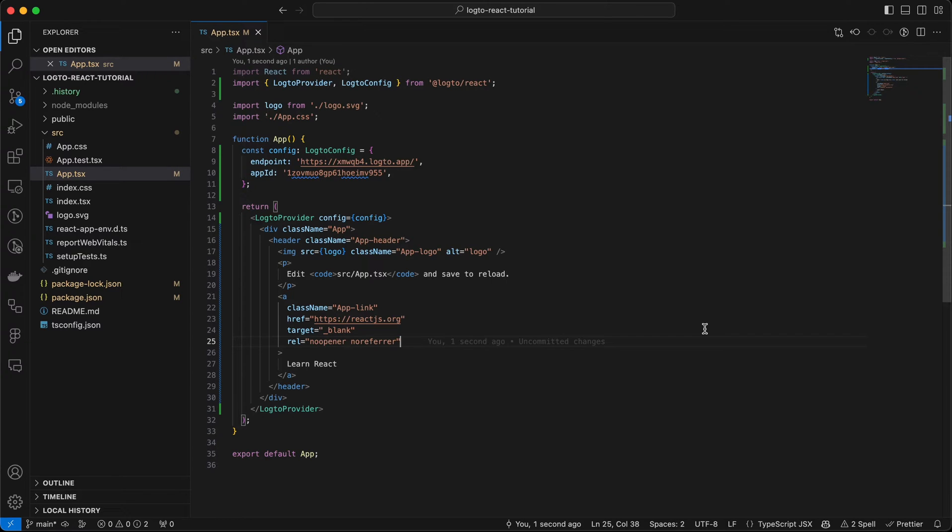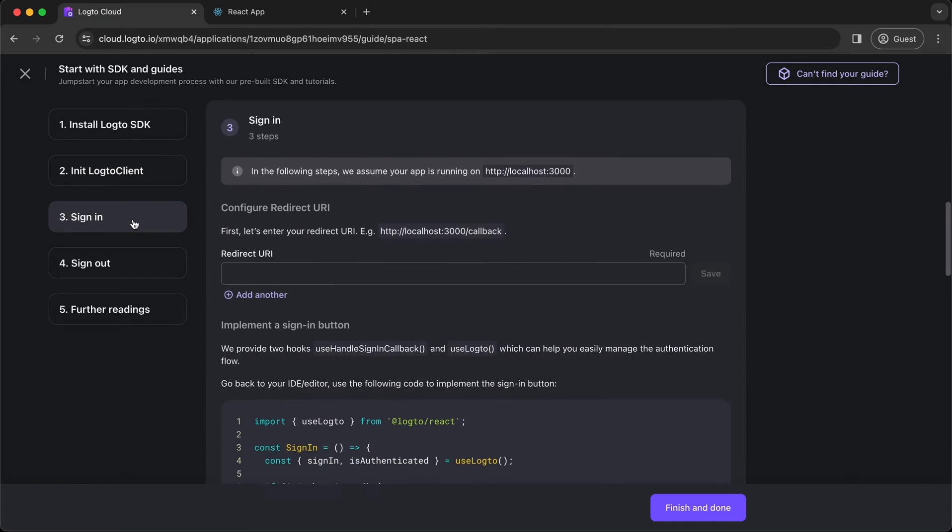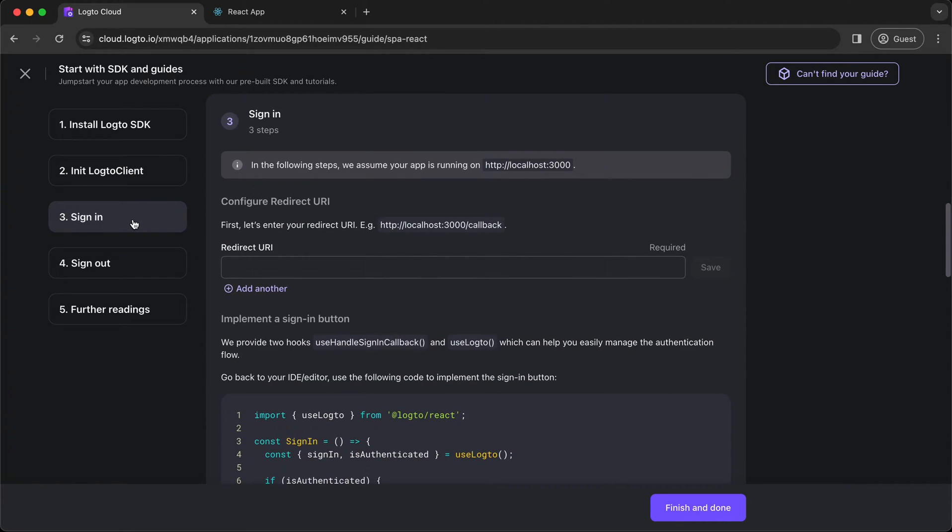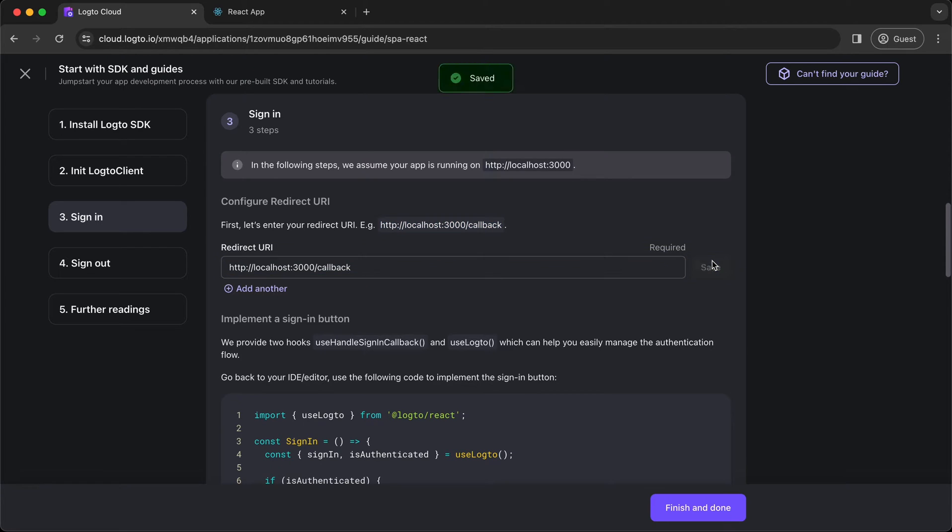Next, we are going to implement the sign-in and sign-out buttons in your app, as well as a callback page. Go to Step 3 in the guide. First, we need to configure the redirect URI. Our React app is currently running on HTTP localhost 3000, so the example one is good to go. Copy and paste it in the input field and click Save button.